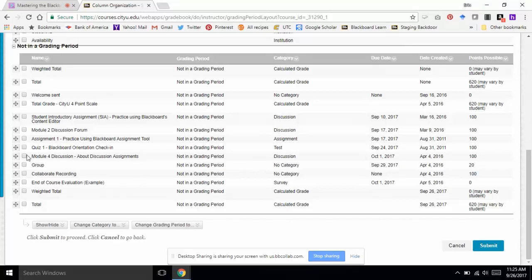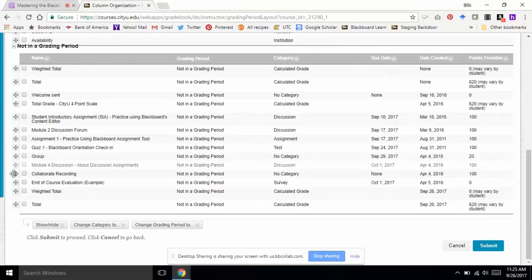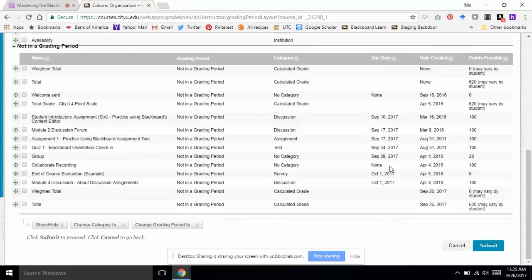I can also see my columns are out of order. It would be great to compare the due dates listed here with what's in your course schedule to make sure they align. I'm going to take that column and drag it into order — assuming the Collaborate Recording is due before the others. So now my columns are in order chronologically, which allows me to work from right to left and maximize that space.